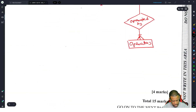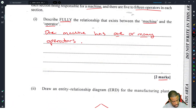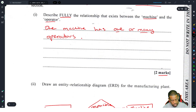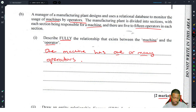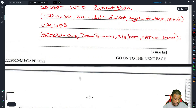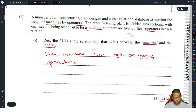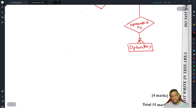That's module one done. I'm still a bit uncertain about the amount of detail they wanted for fully describing the relationship. If you have a longer answer that would get full marks, let me know in the comments. The next video should cover module two.